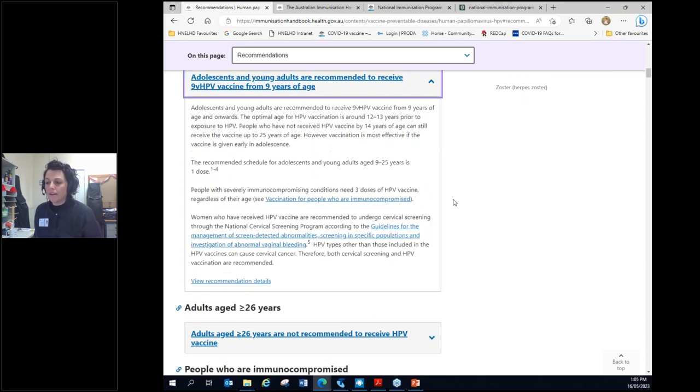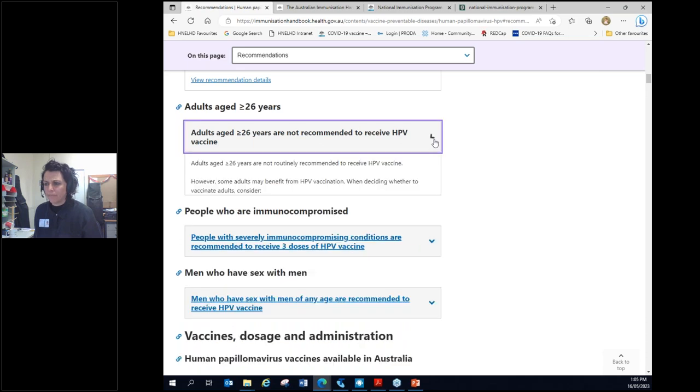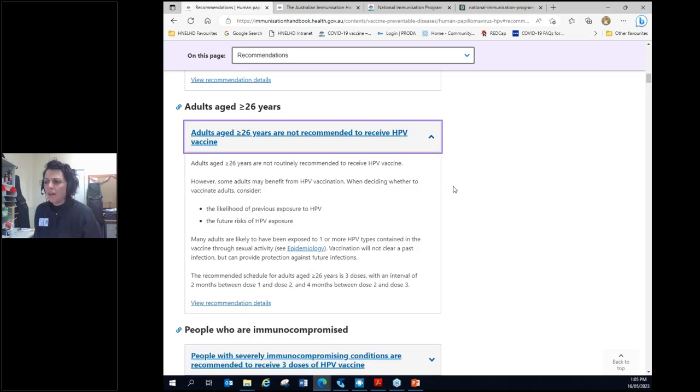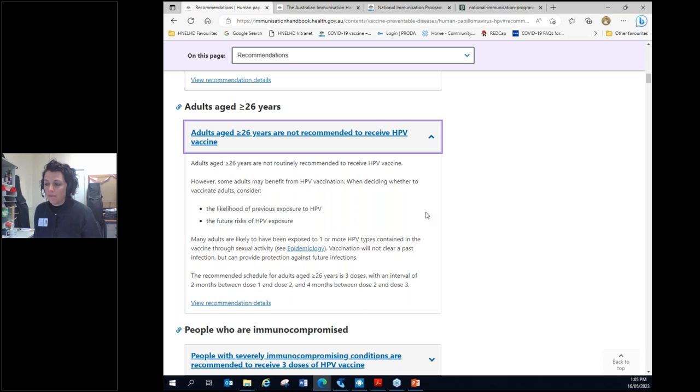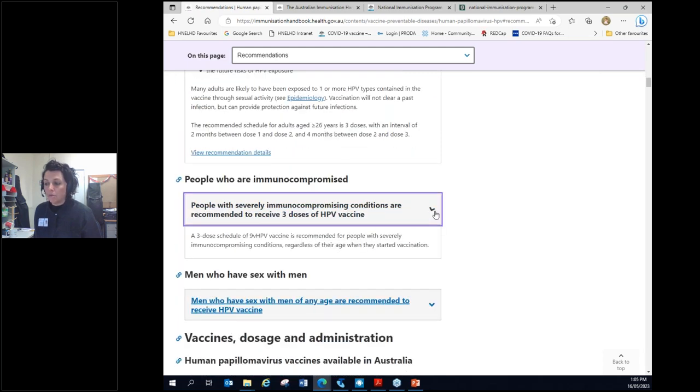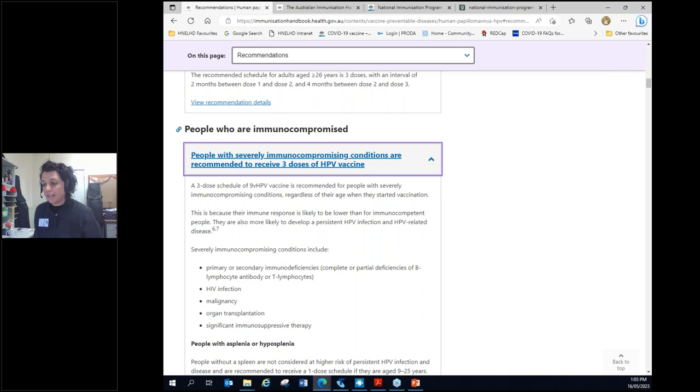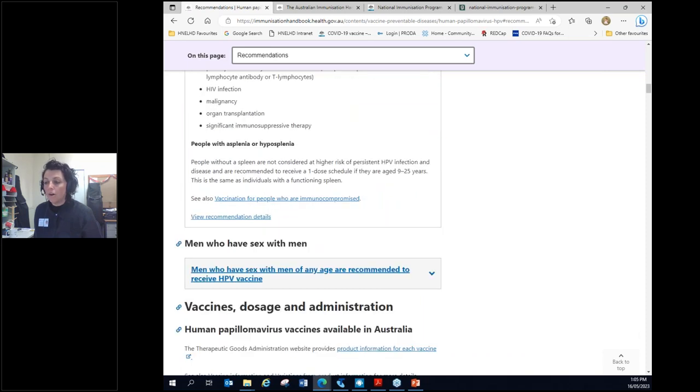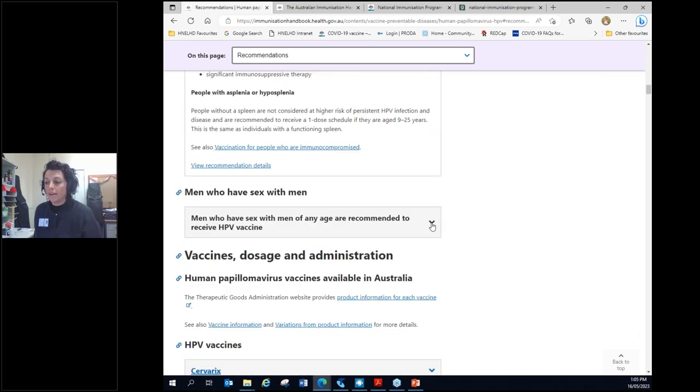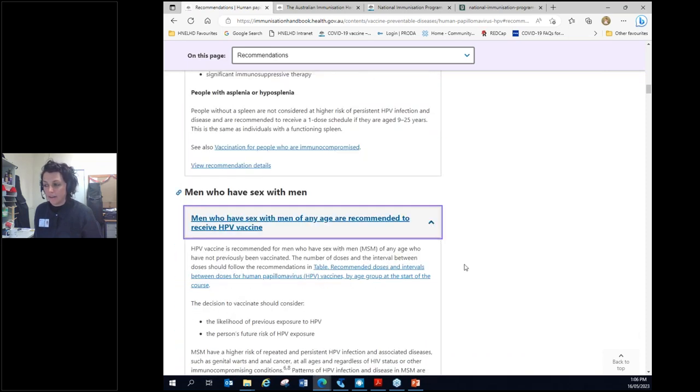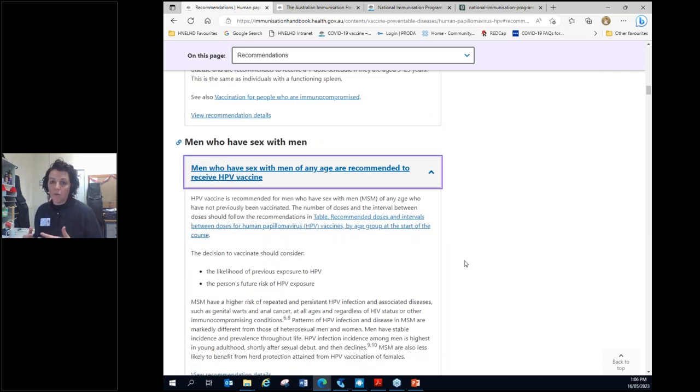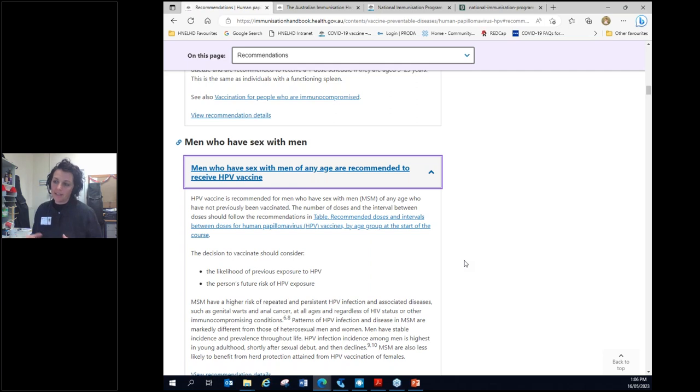But there's some other recommendations. So he's an adult over 26. It's not routinely recommended, but there may be reasons to do it. But maybe he is immune compromised, in which case it is recommended. Or maybe he's a man who has sex with men, in which case it is recommended. So that's kind of a bit of a tip that you could do for any vaccine or any vaccine preventable disease on trying to figure out for this particular person, is this vaccine recommended.